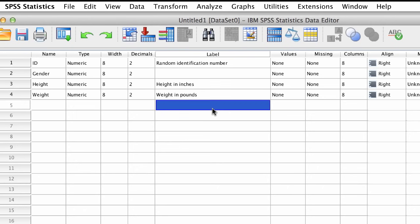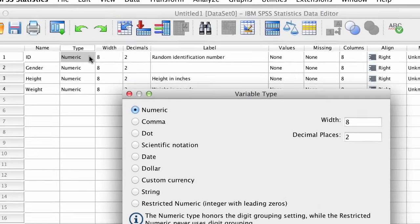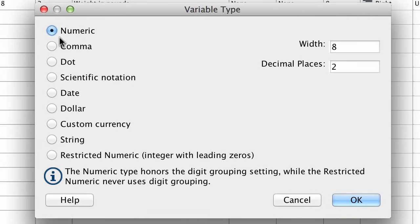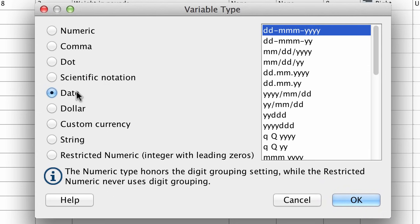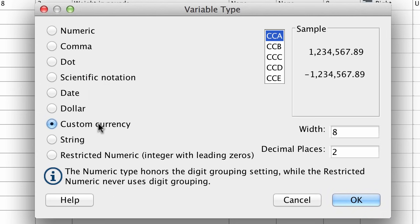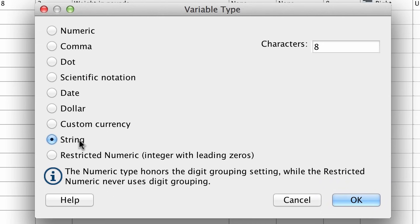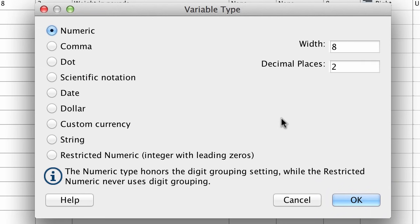Another important property is type. The default type is numeric, because we're using numbers, but you can change the type to dates, if you're recording dates, or to currency amounts. A string variable includes letters or words in the data, but honestly, for most of what we're going to be doing analyzing data, the numeric variable is going to be exactly what you want.